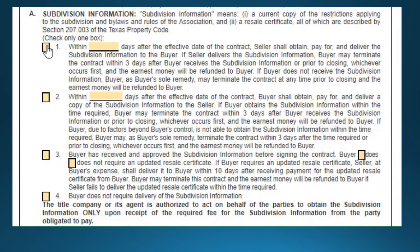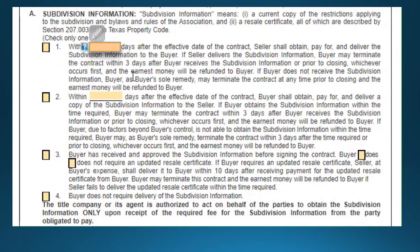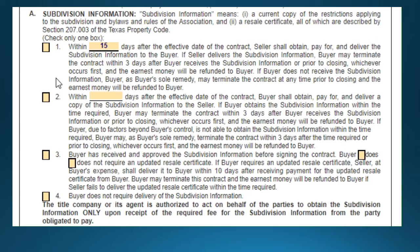You can ask the title company, if they're familiar with the area, how many days you'll need to obtain the HOA information. Typically we hear that around 15 days is needed to order the information, allow for processing, and receive it back. Check with the title company or the HOA directly to see what the turnaround time is.